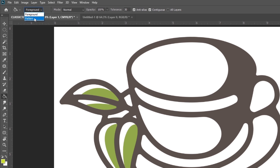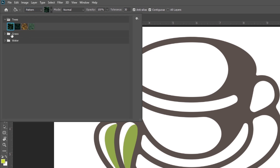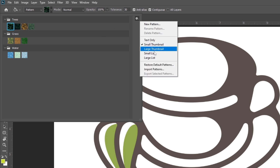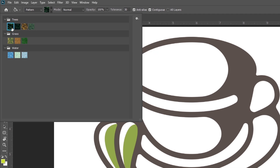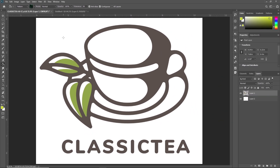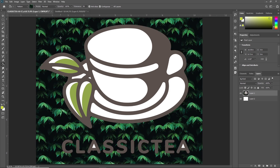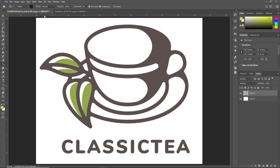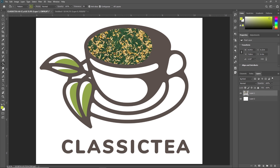When you select the Pattern option, you will notice that the pattern selection gets activated, from where we can select the pattern. Here you can see different patterns. From here you can select a pattern, or you can also import different patterns from your system. When you click on the pattern selection, the pattern library will open with different patterns from where you can select the desired one. Let's fill a selection with a pattern using the Paint Bucket tool — as you can see, this background is filled with the selected pattern. Like this, you can use different patterns and select anywhere you want, and it will be filled with that particular pattern.